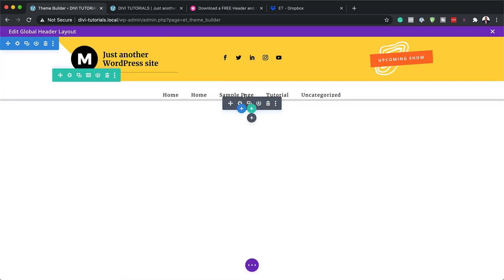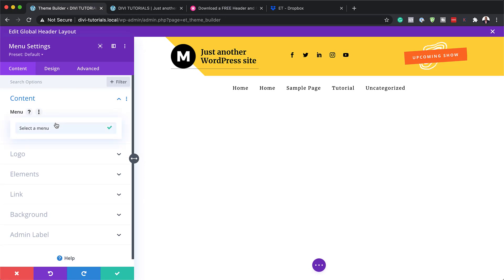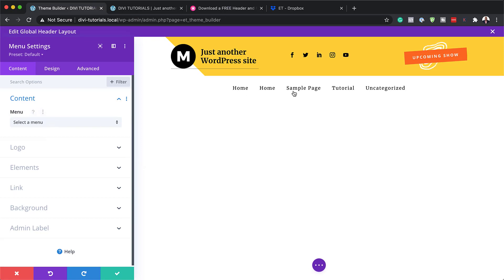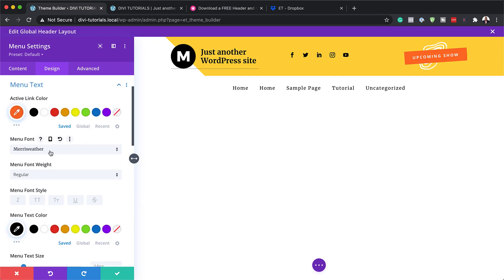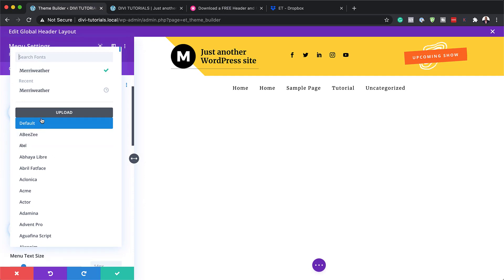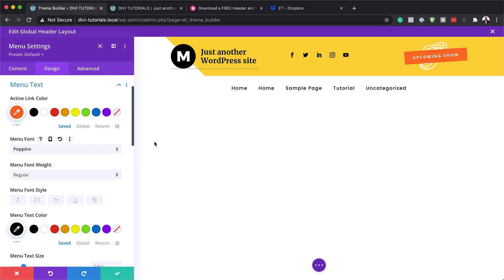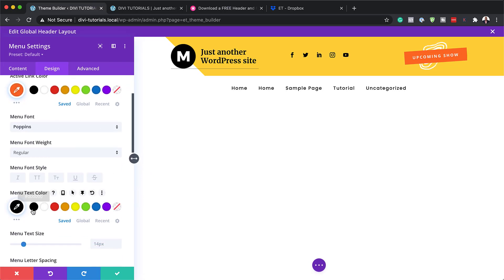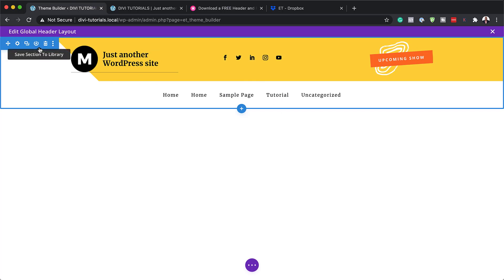Now let's move on to the menu. The menu here is very important because you need to make sure you've already created it — that's how it shows over here. When you select the menu it will show up here and this is what updates. Over here on design, you can go to your menu text and update the text. You can change your font — say, Poppins, which is my favorite. In real time it is updated, and you can also change the colors.